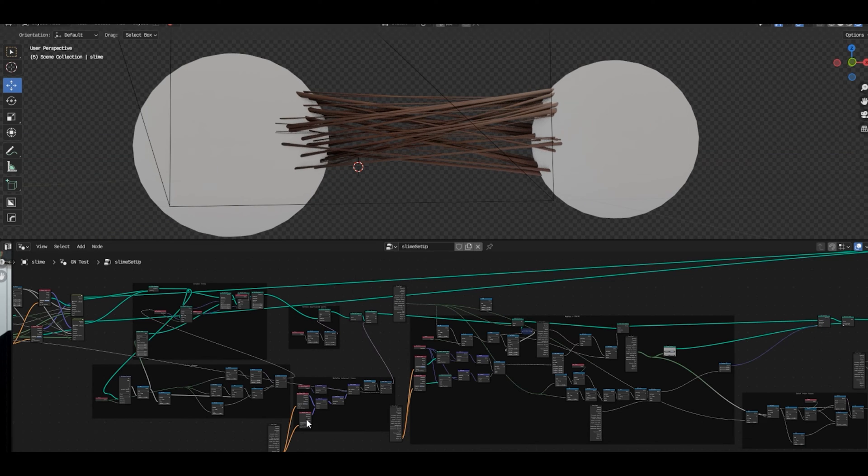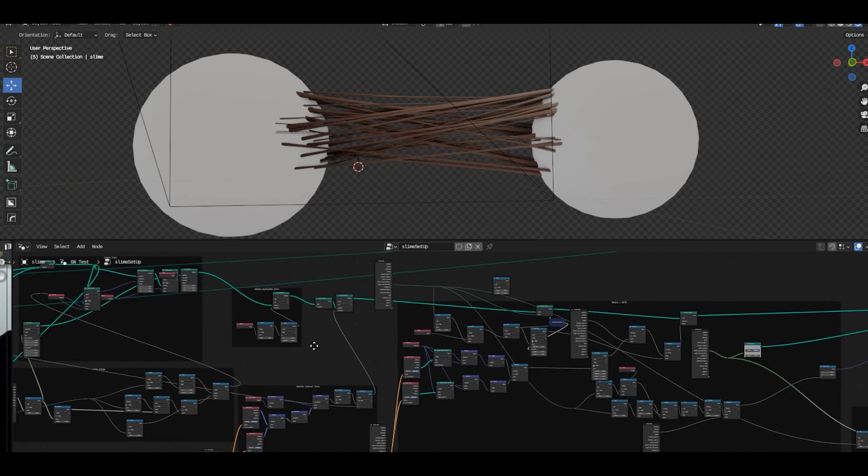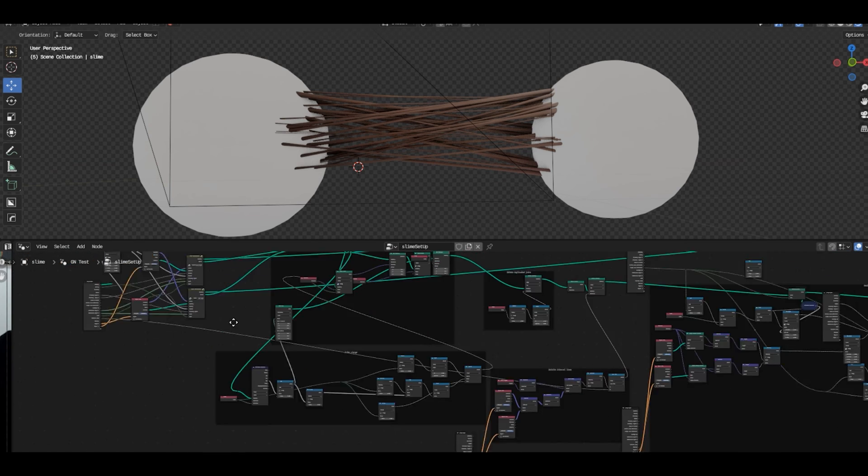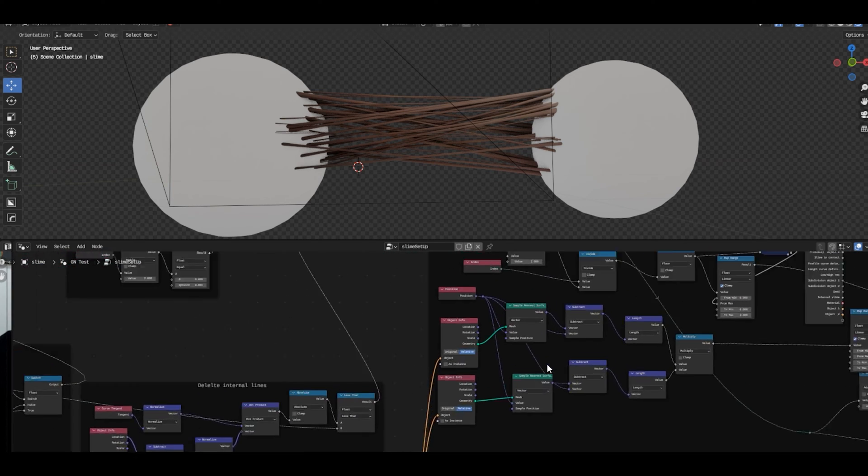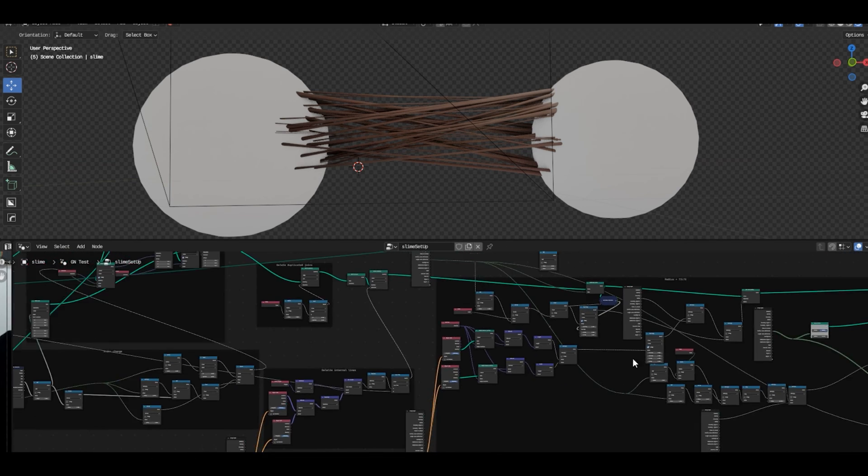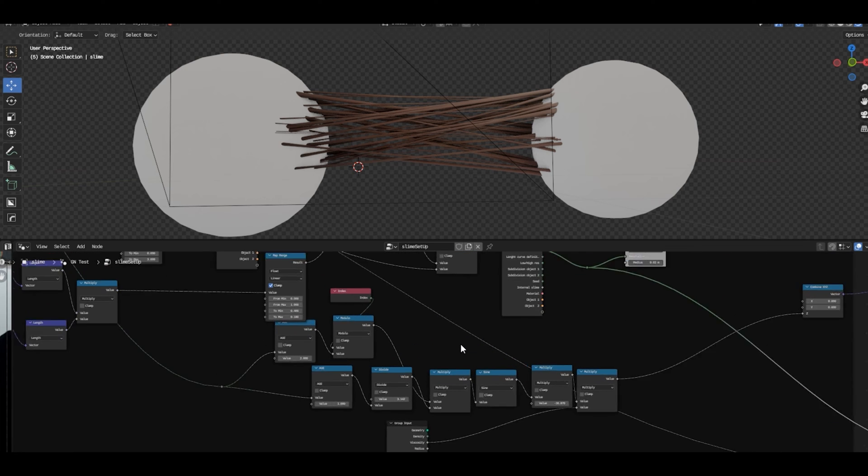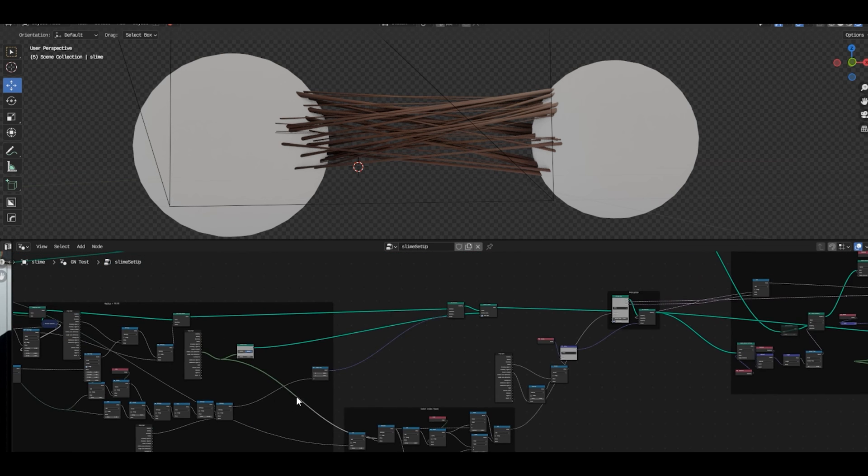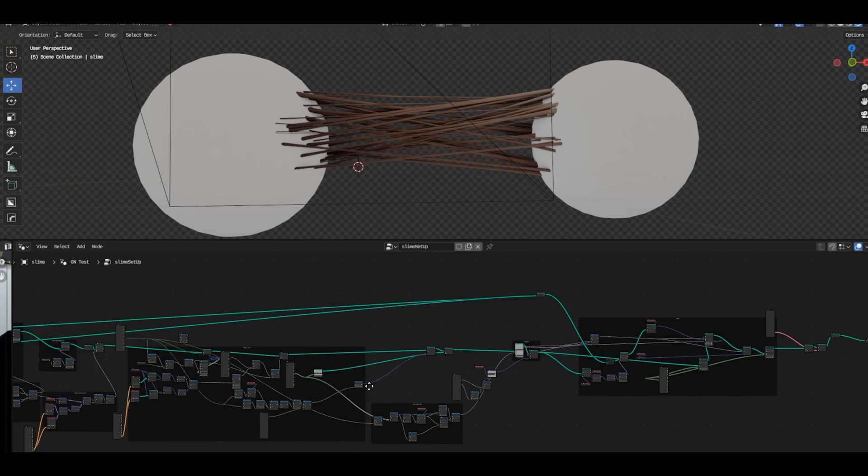This effect involves significant use of geometry nodes in Blender, but don't worry, I have simplified the process for you and have provided four different stretchy skin elements for you to use.